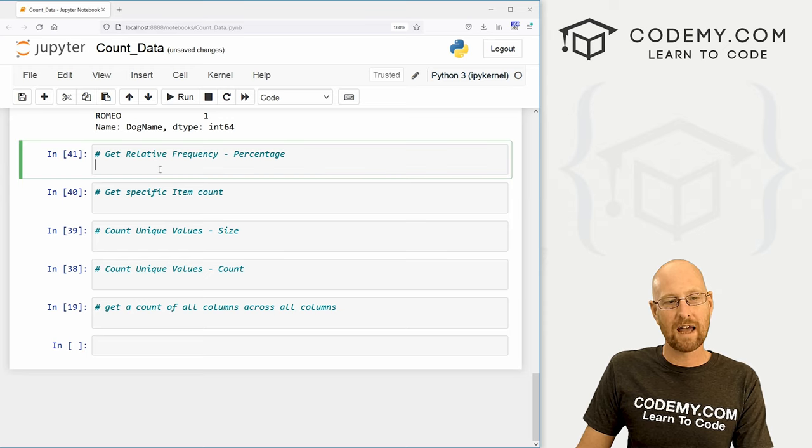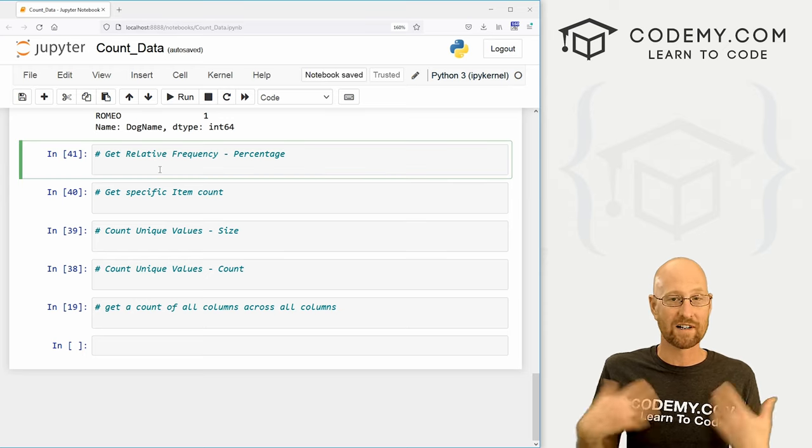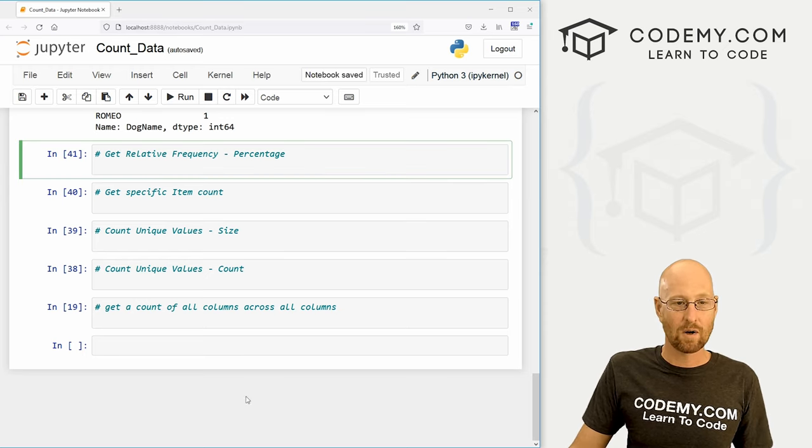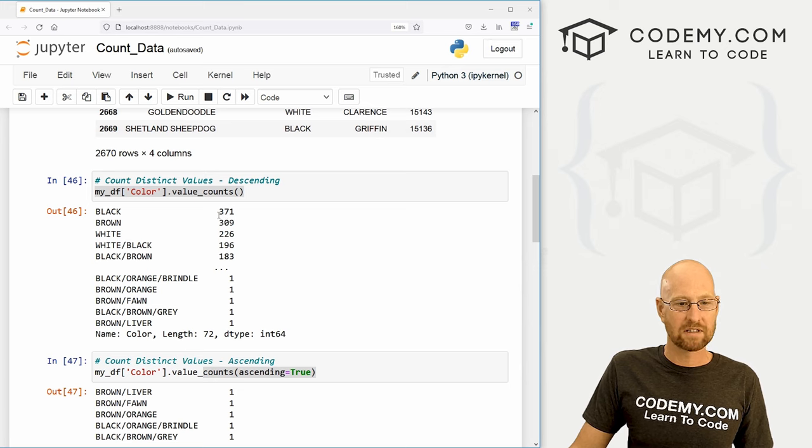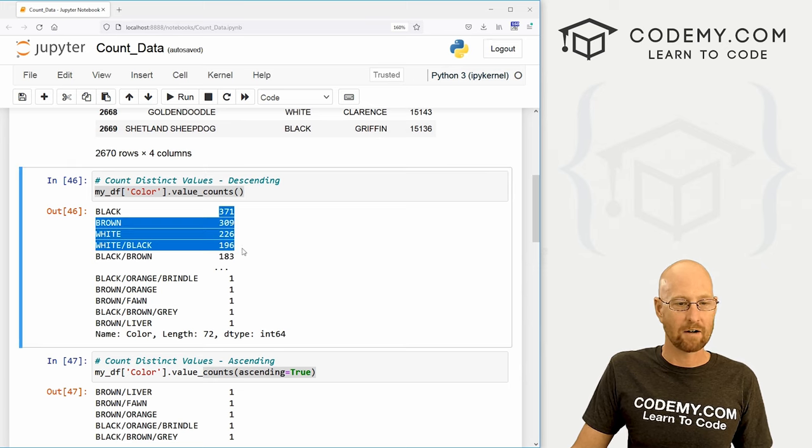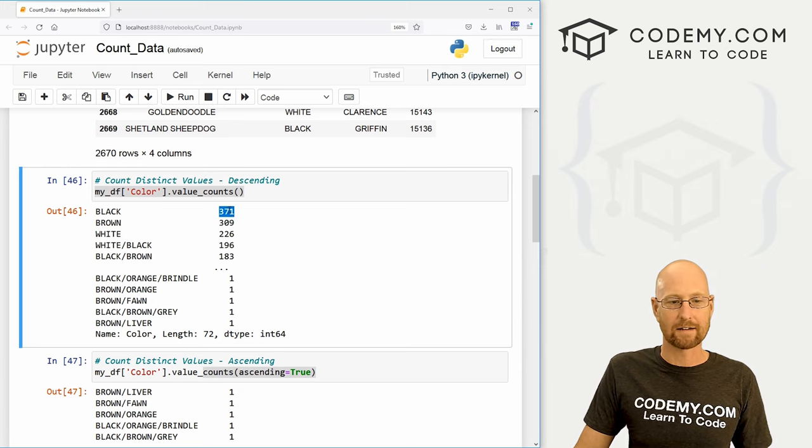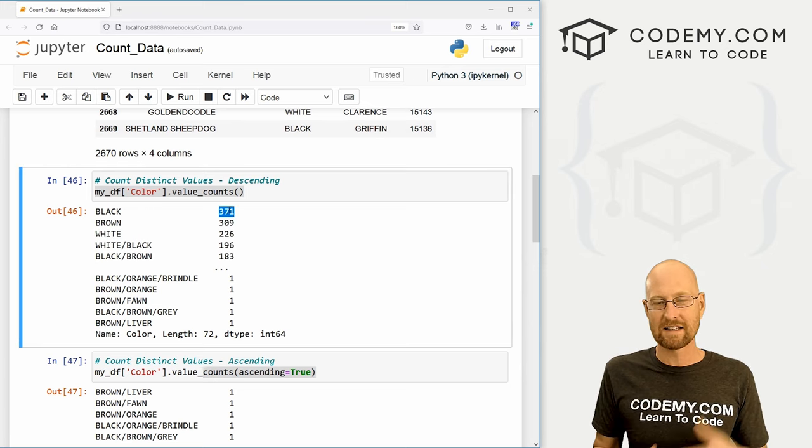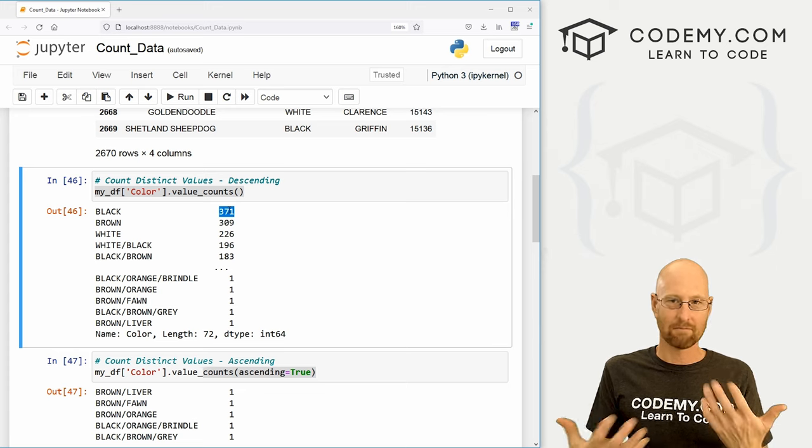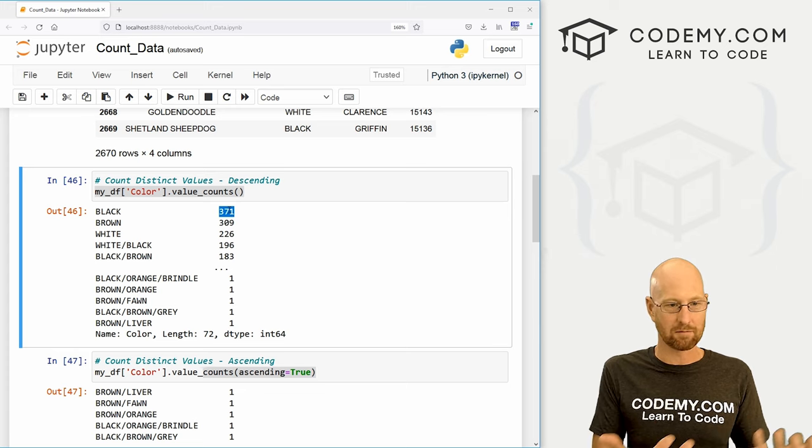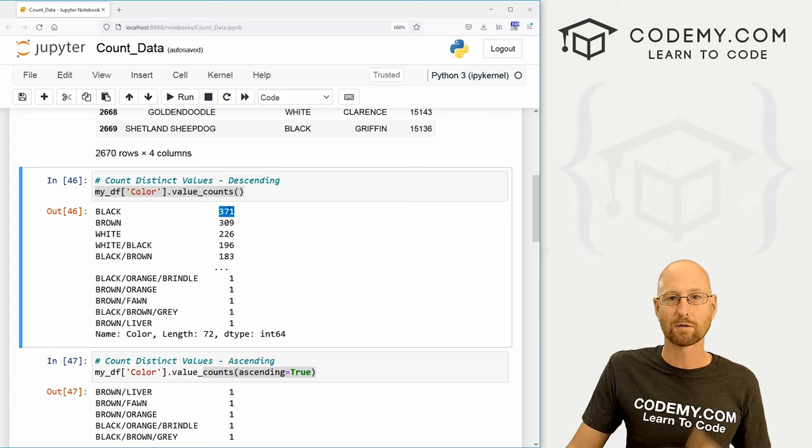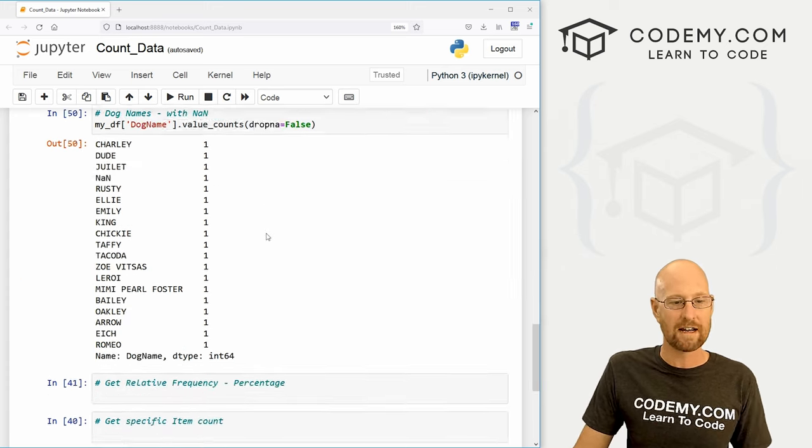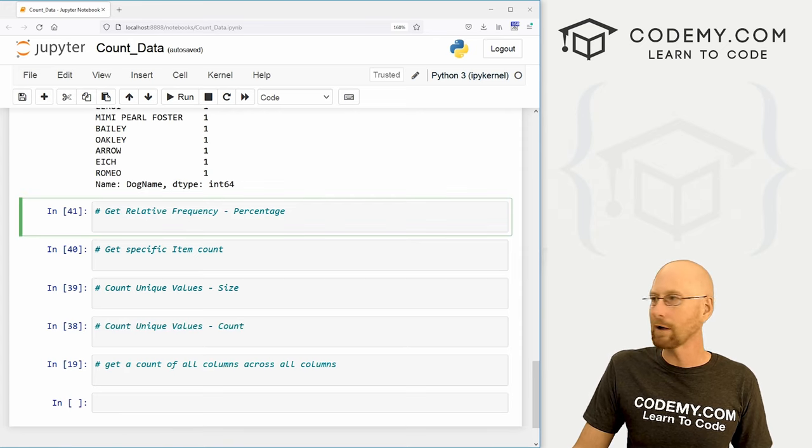Now let's look at relative frequency or percentage. So up here, we have just a flat out count, right? There are 371 black dogs. But what is that a percentage of? Like, what's the percentage of black dogs or brown dogs or white dogs?